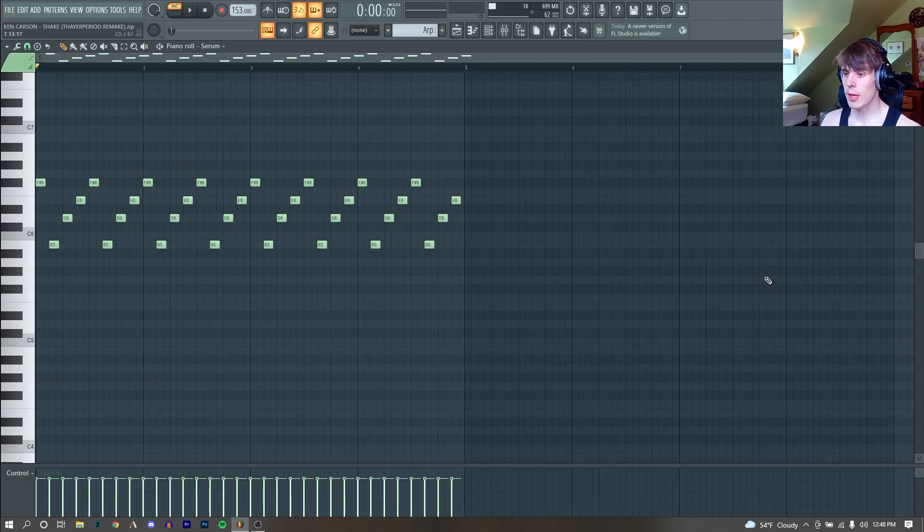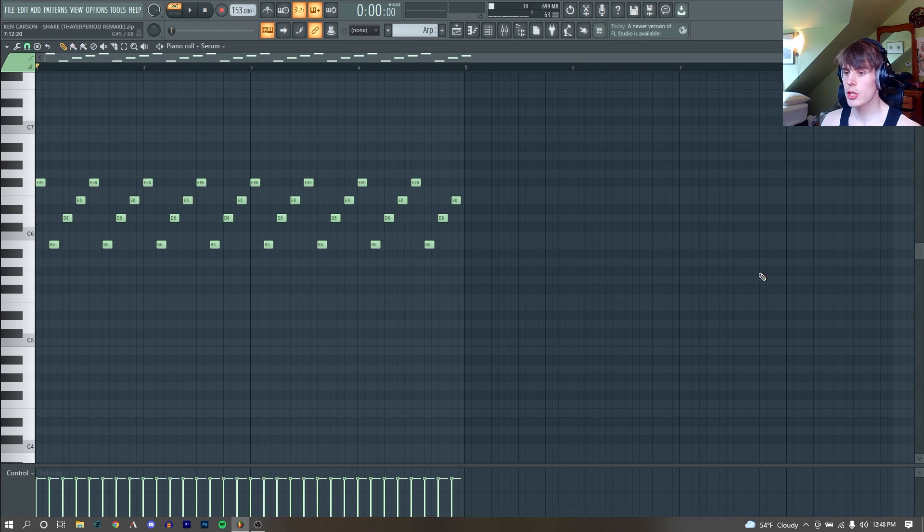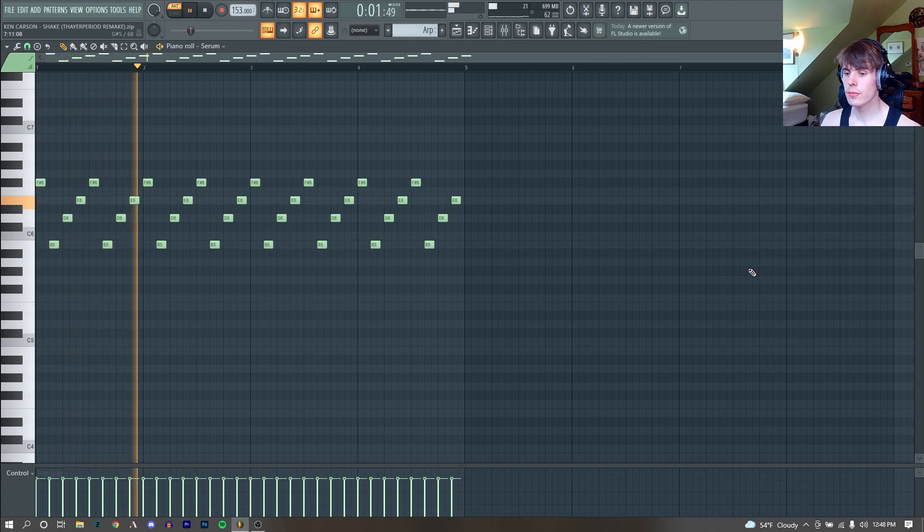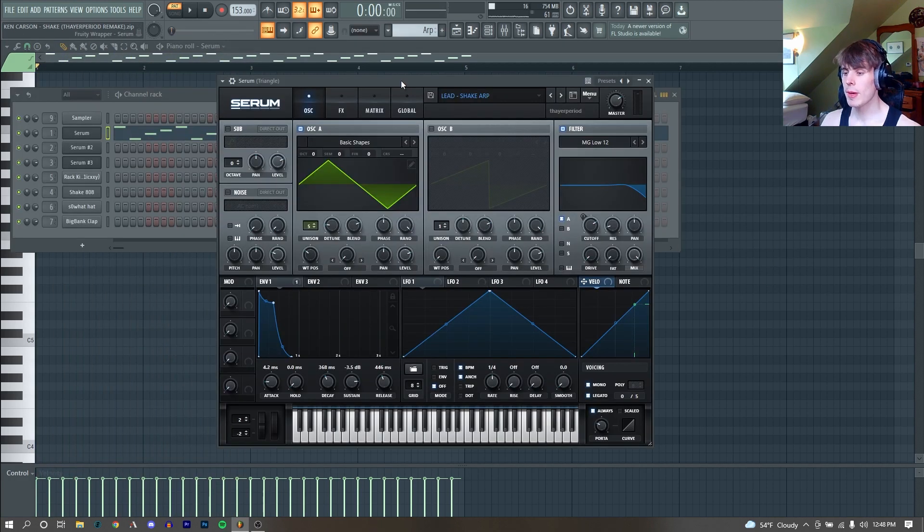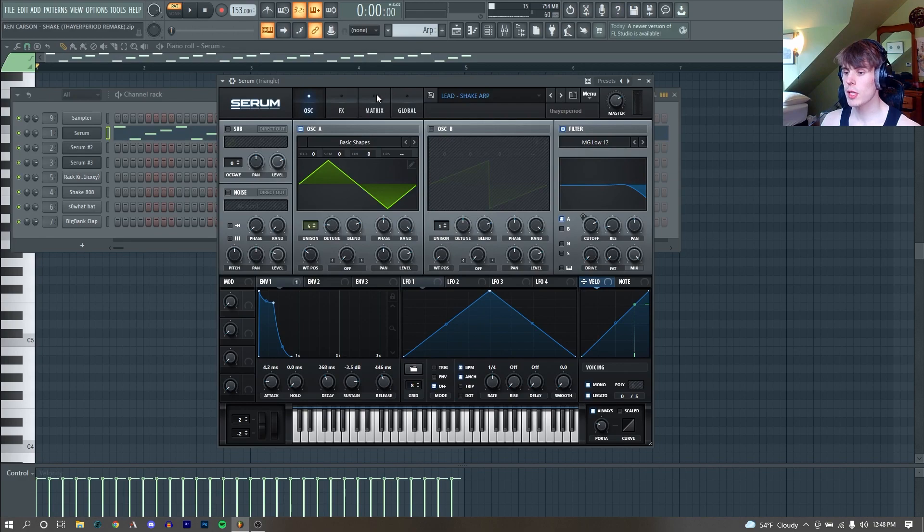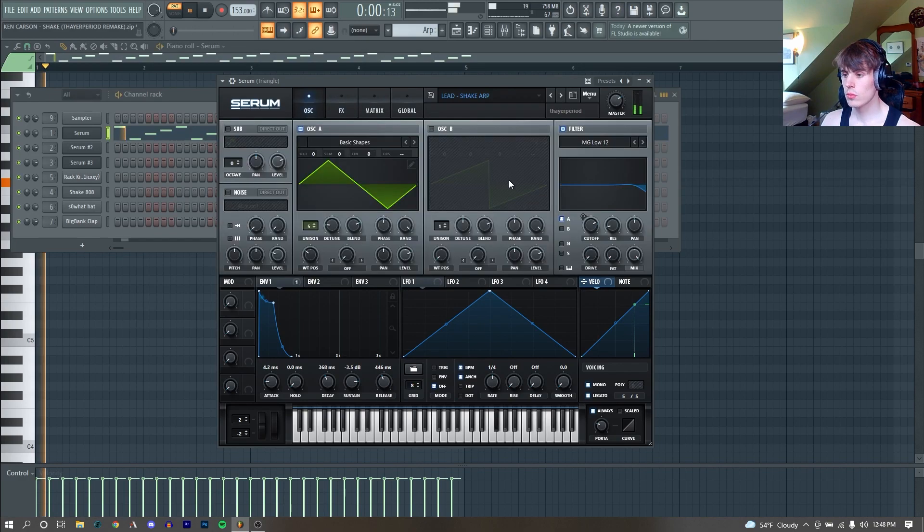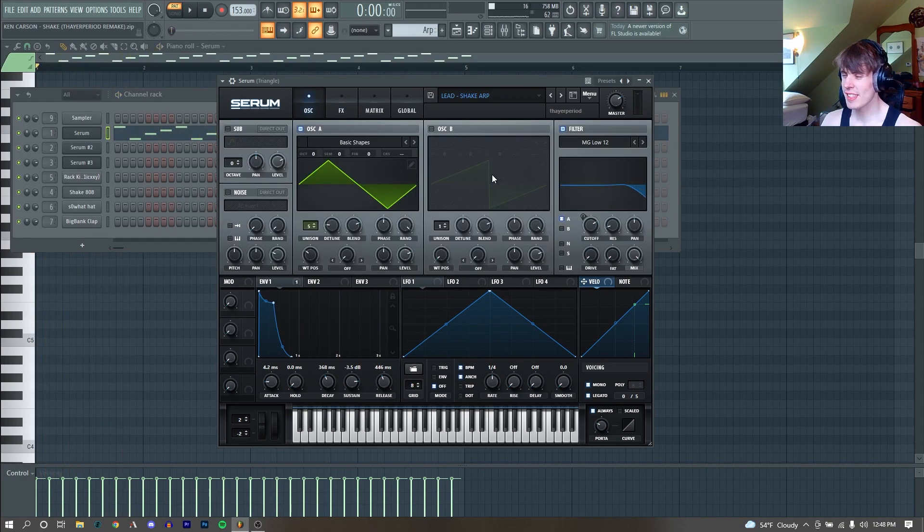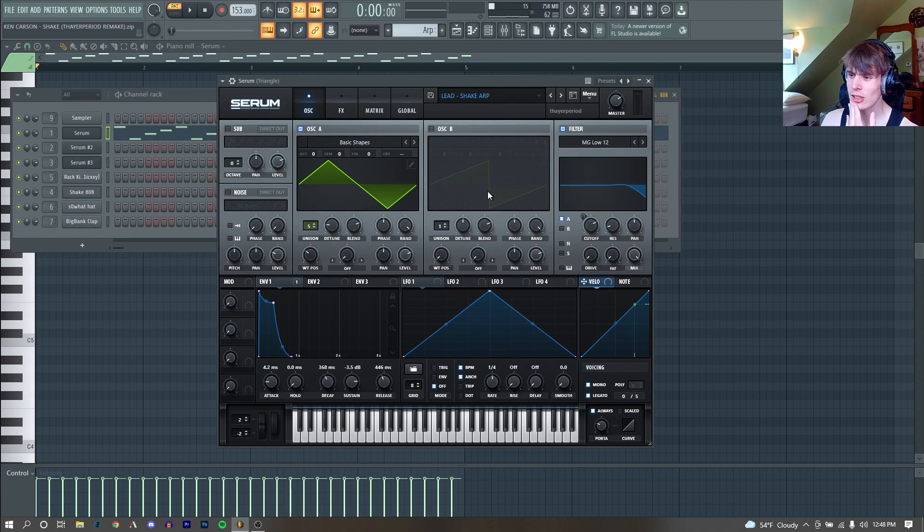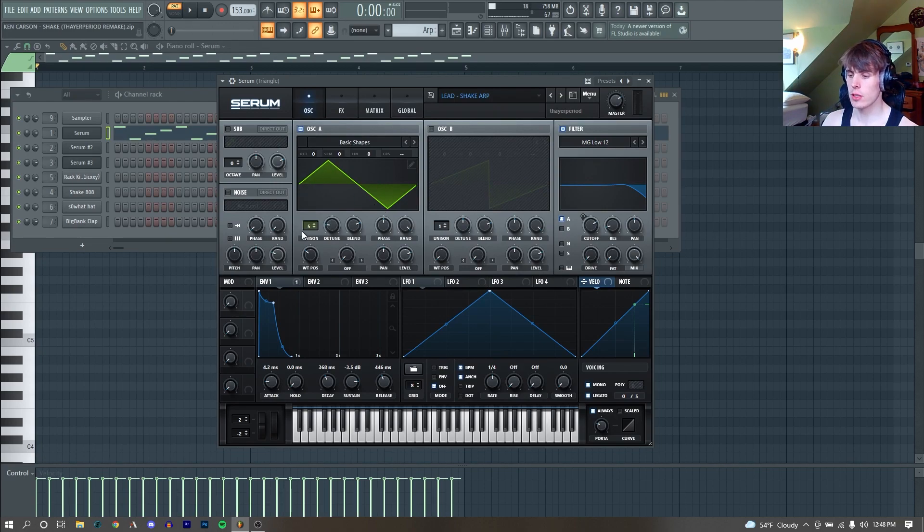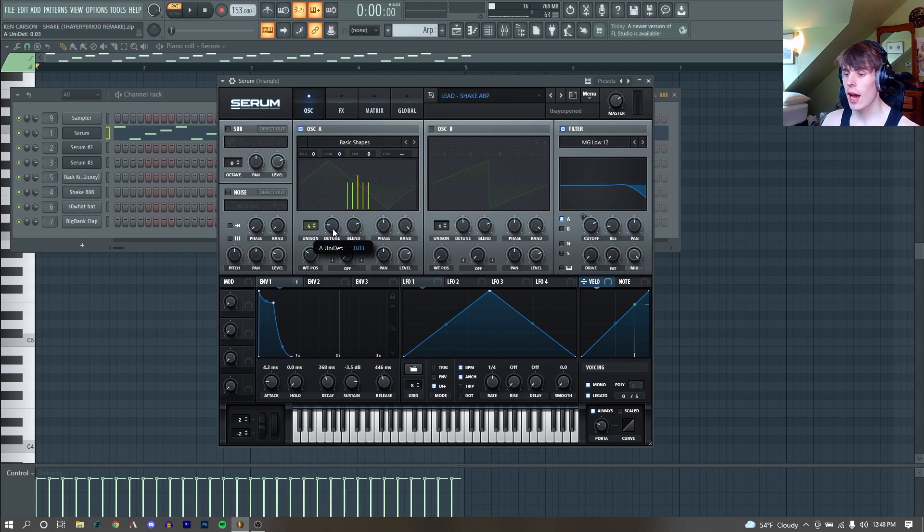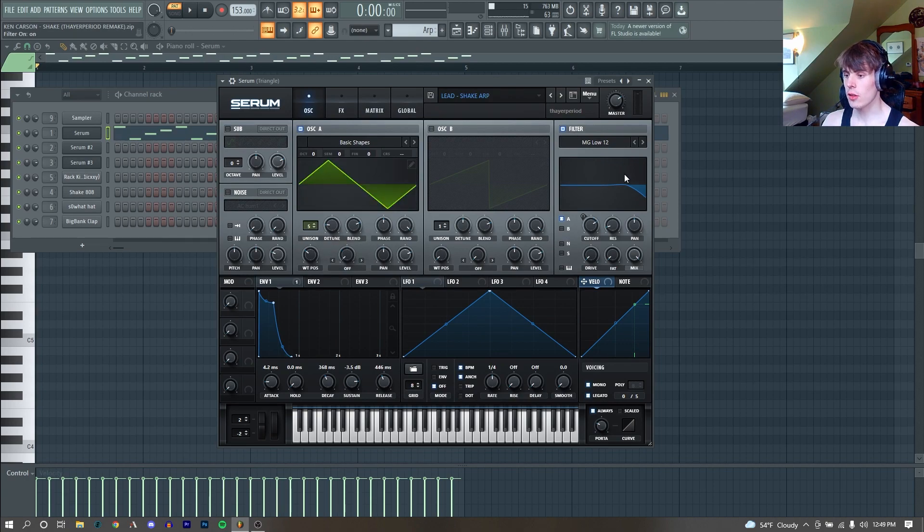The first sound I remade was this arpeggio. I remade this in Serum, and here's how it sounds with no effects. It's all pretty much the same. Super simple sound, honestly. We just have a triangle wave with about five voices of unison. I turned our detune down a little bit. Then I just added a low-pass filter.